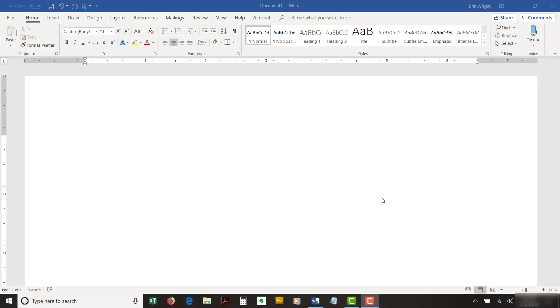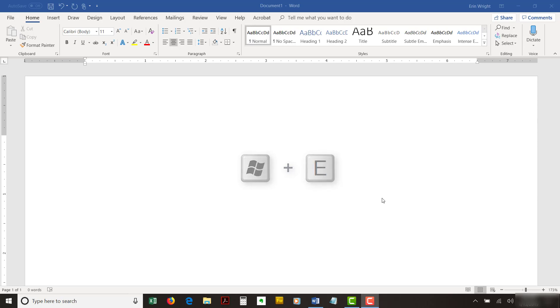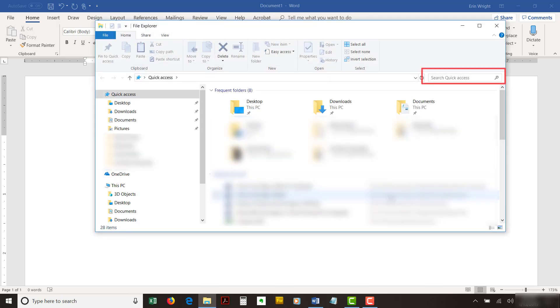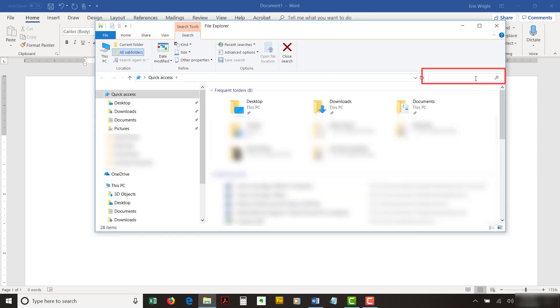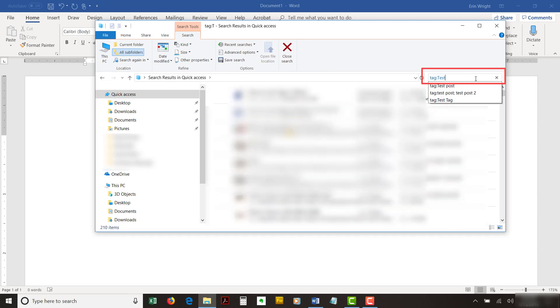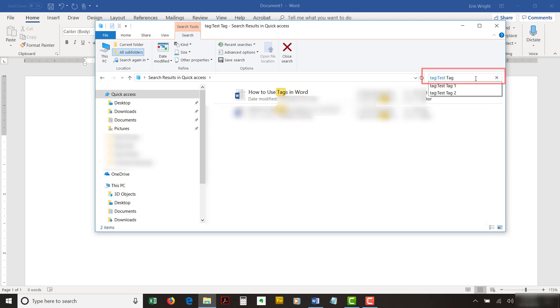To search for known tags, press the Windows key plus E on your keyboard to open the File Explorer. Navigate to the folder containing the files you want to search in the File Explorer. Type the word tag and a colon, followed by the tag name in the File Explorer search box. The results will appear as you type.